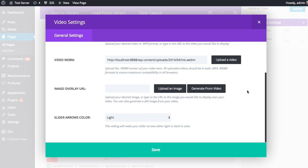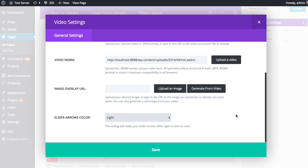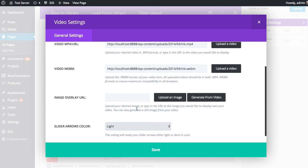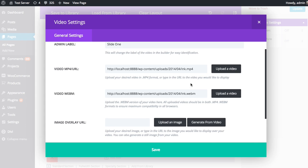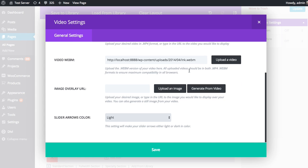Next up is the slider arrows color. So when you're sliding through the video, when you hover over the main video, some arrows will slide in and you can click those to go from video to video. And depending on the style you're going for, you can choose to have either light or dark arrows. Especially if you've uploaded a custom image, you'll know what kind of colors you're using in the image. So if you're using a dark image, you might want to use a light arrow, and if you're using a light image, you might want to use a dark arrow. You can make that choice on a slide-by-slide basis. And since I know that this video happens to be a pretty light color with a light blue background, I'm just going to choose dark arrows, which I think will look nice.